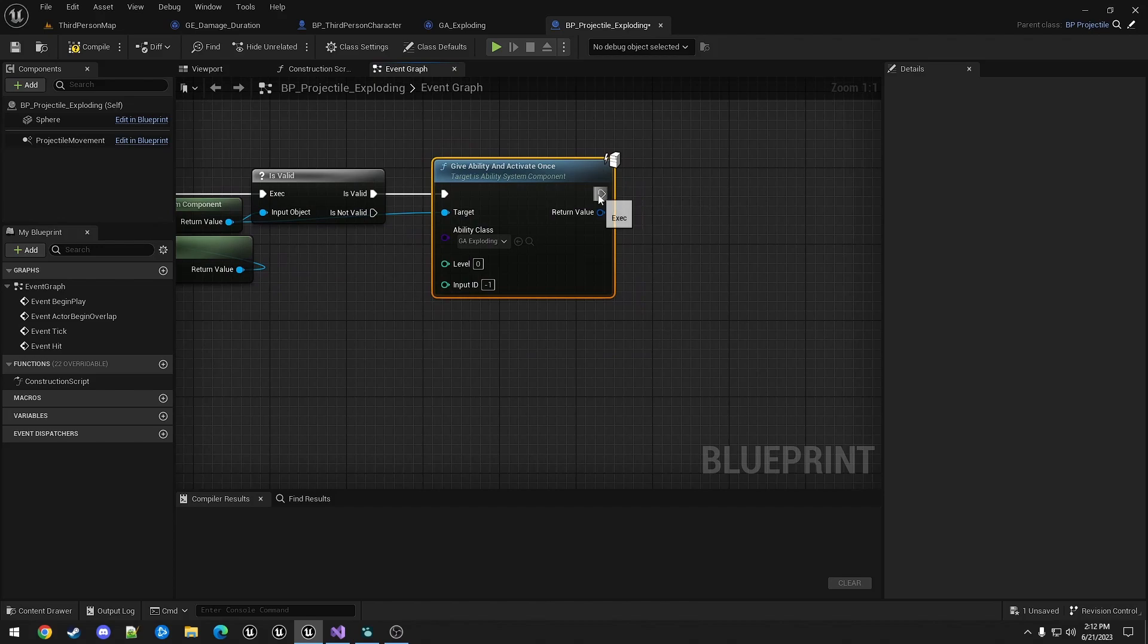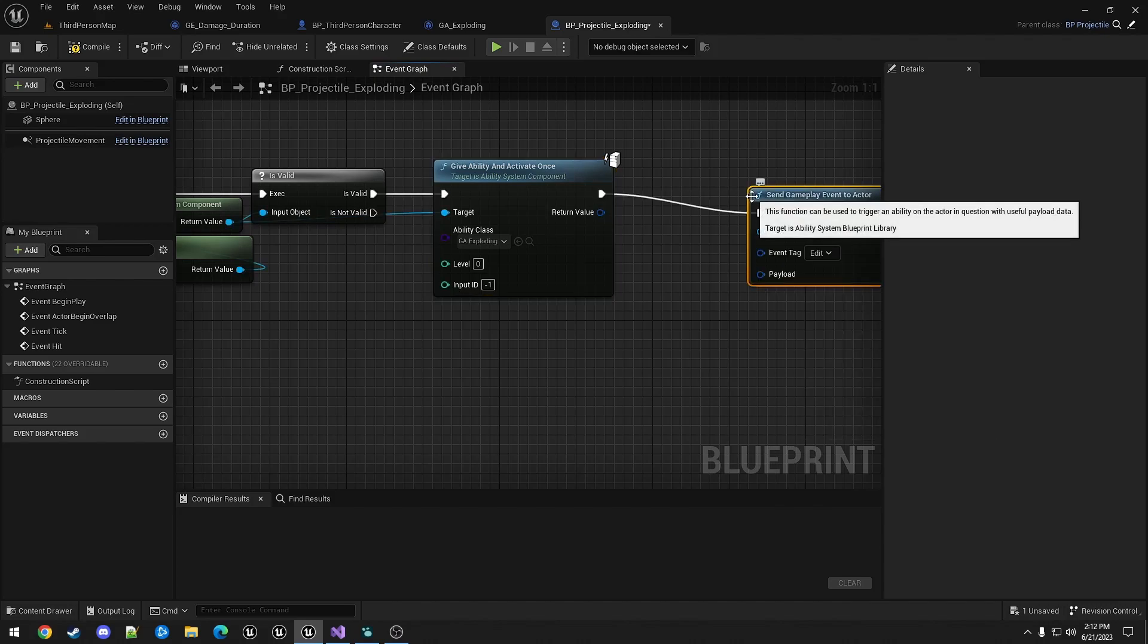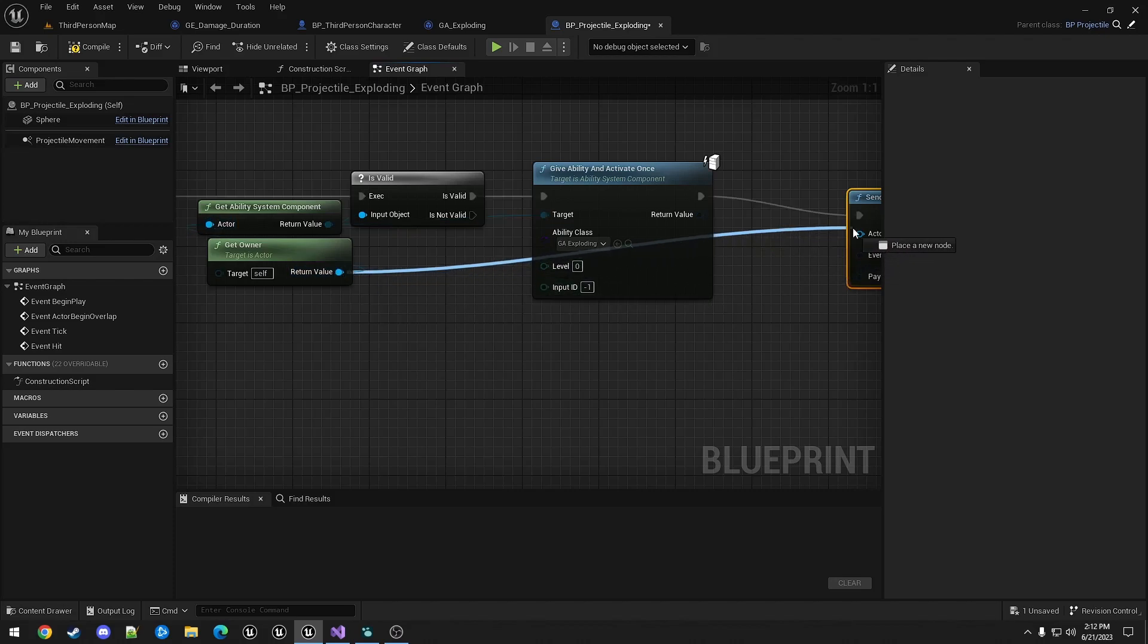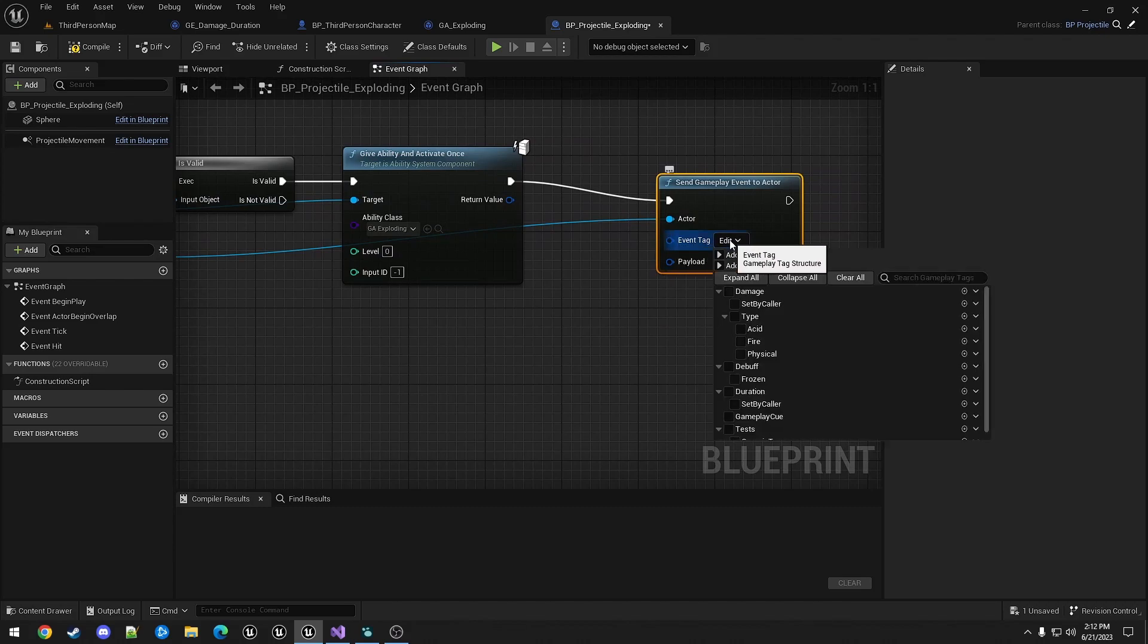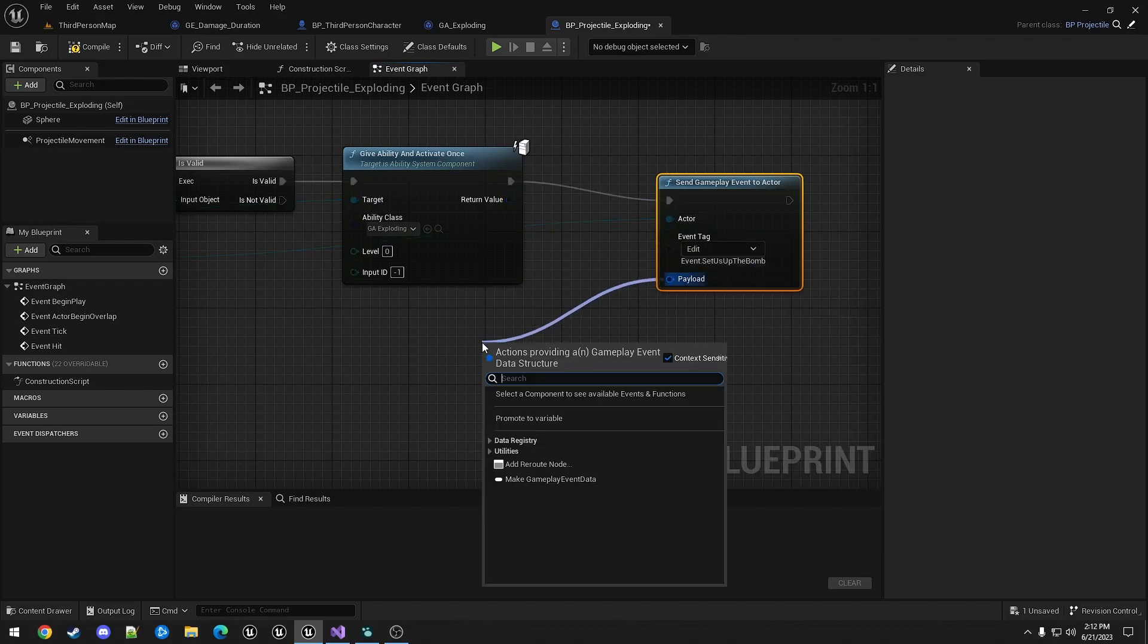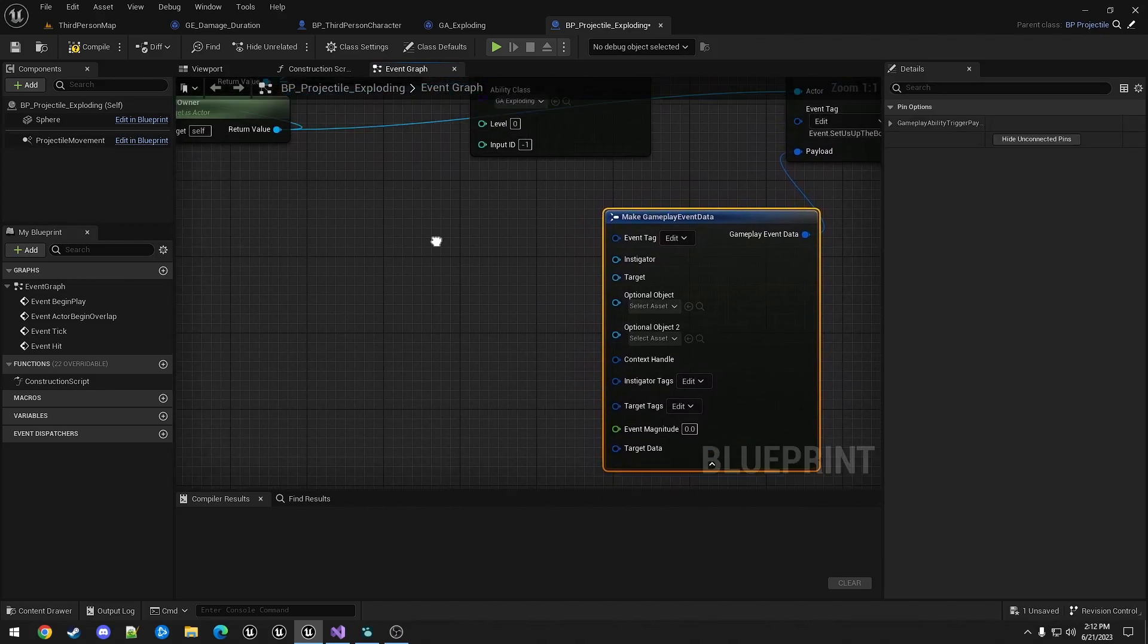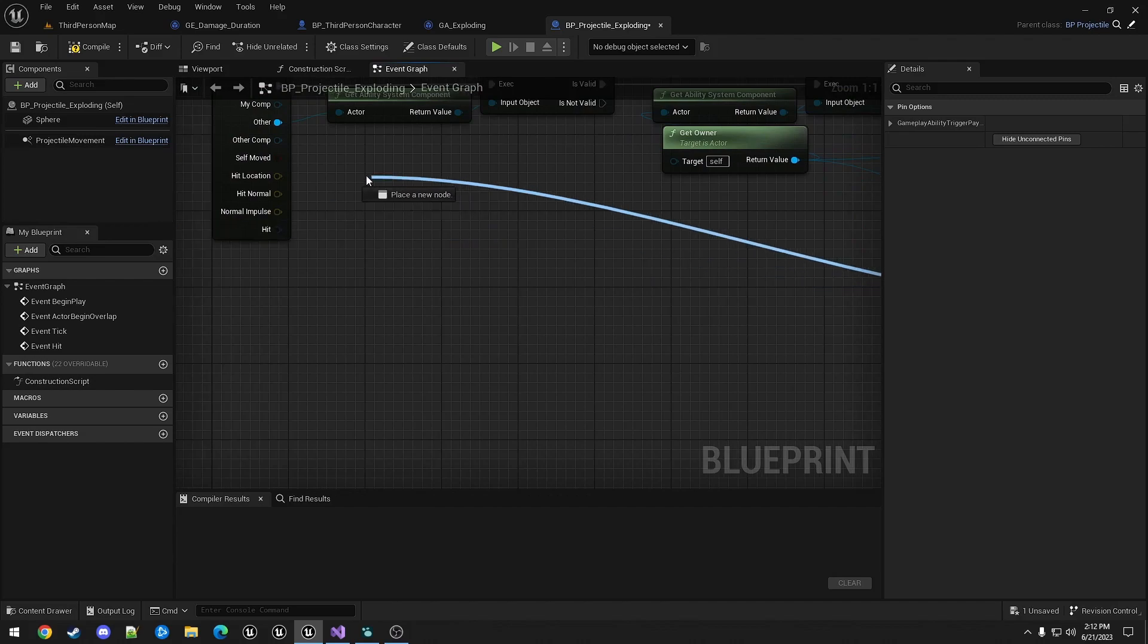Next, we need to send the information that we're using. So send gameplay event to actor. The actor we're using to send this is the owner. It requires an event tag. So for this, we will just create event.set_us_up_the_bomb. And for payload, we need to create one. The instigator is the owner. And the target is the actor.